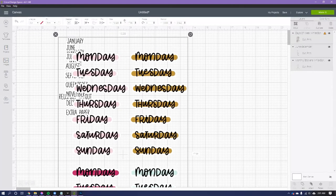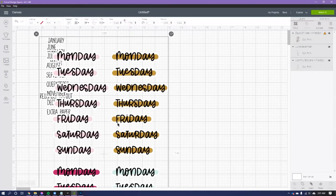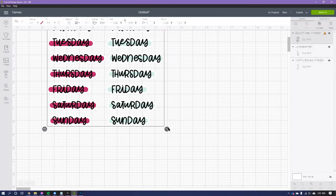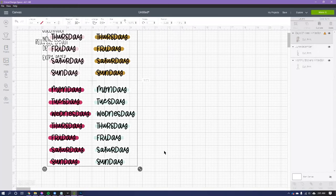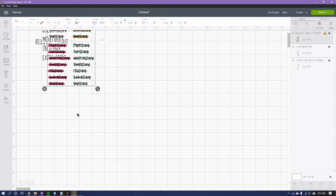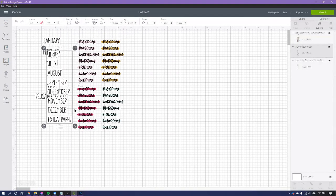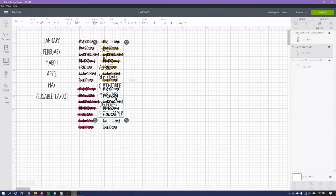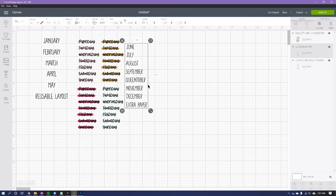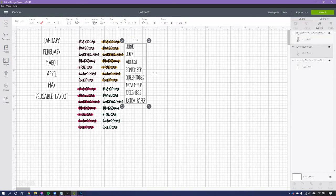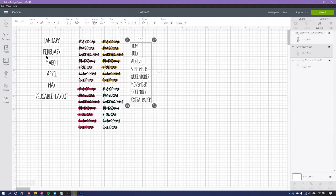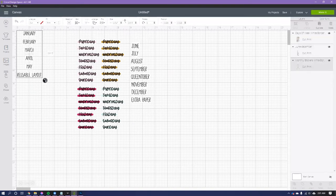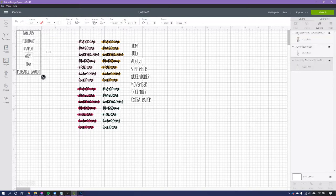All right, so now we have the white border around the days of the week. Now you'll see here there's a white border around these as well. I went in and did the exact same thing in Photoshop.